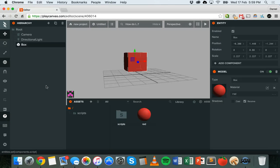Hello and welcome to another tutorial on using PlayCanvas to create your own 3D games in the cloud. In this tutorial we're going to look at how to write a script that will rotate or spin a 3D object in our game when keys are pressed on the keyboard.